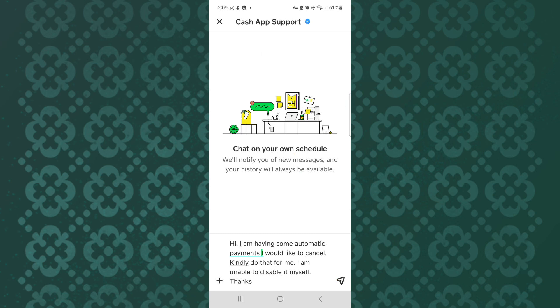I hope this tutorial has helped you find a solution to the issue you are facing. Make sure you like the video and subscribe to our channel. Thanks. That is how to stop automatic payment on Cash App.